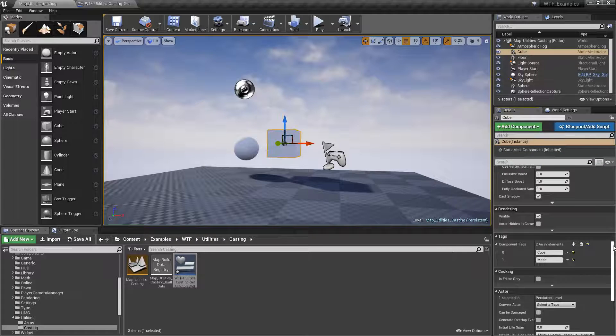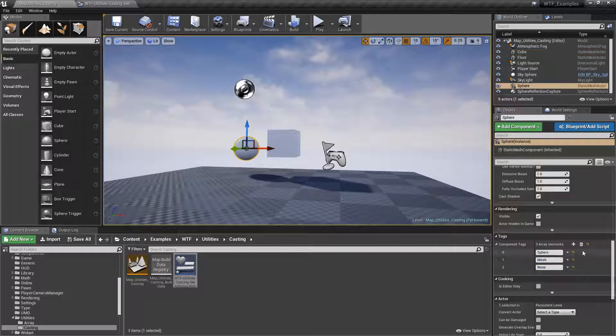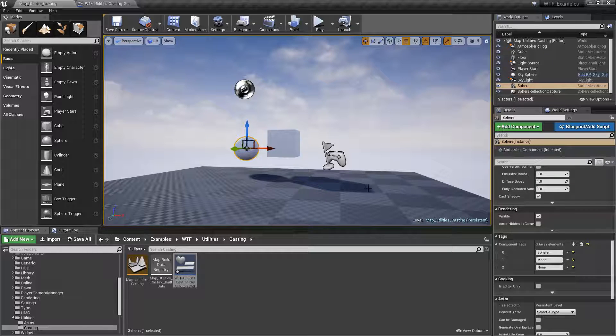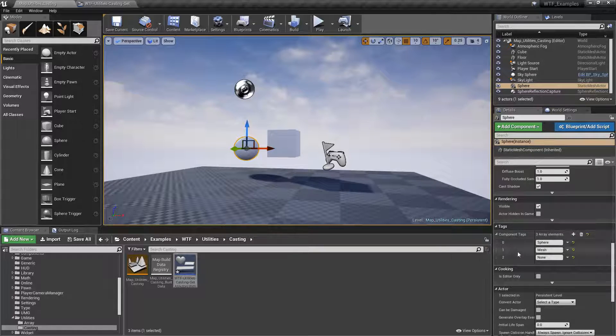If we look through here, you'll actually find I have tags 'cube' and 'mesh' on this one, 'sphere' and 'mesh' on that one, and none on another — but it returned no result. That's because these are component tags.